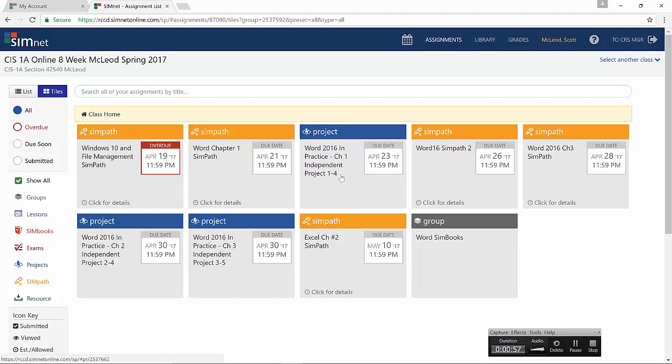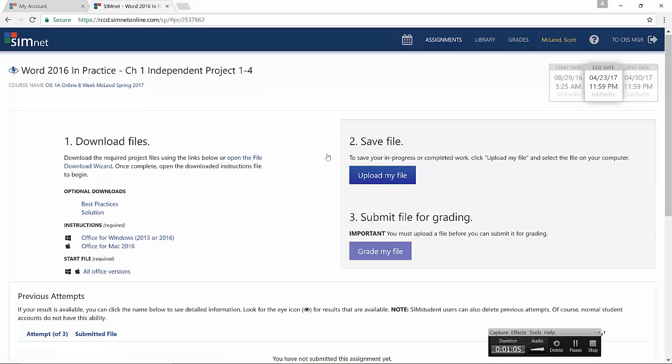So we're going to assume that we've built some skills up for chapter 1 already doing the SimPath and now we're ready to do the project. With that in mind, I click on that tile and it takes me to the main page for that assignment. And all projects, whether they are independent projects or guided projects, will have this same 1-2-3 step process. The only difference really is that guided projects have a little bit more explanation in the steps of the instructions. Alright, so let's get into the download files step.